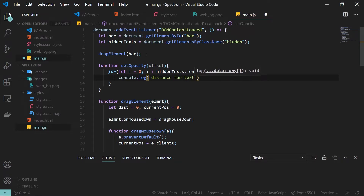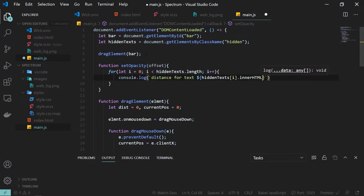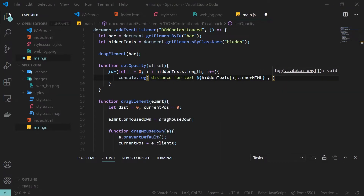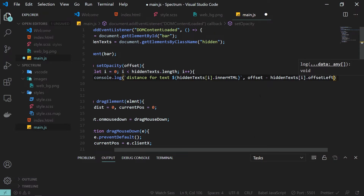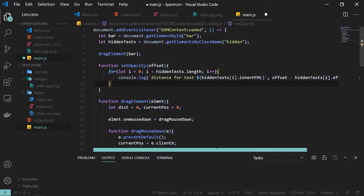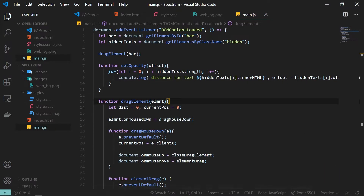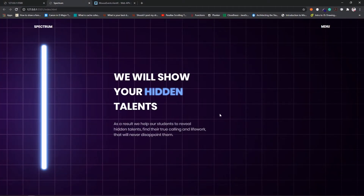For demonstration I'm adding a console.log to show what values we are working with: the distance for each hidden text element at index i — its innerHTML and the value logged is the difference between the bar offset and the hidden text's offsetLeft. This shows us the distance between the bar and each individual text element.